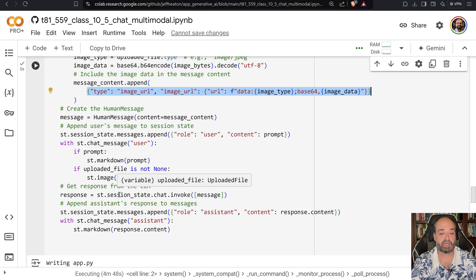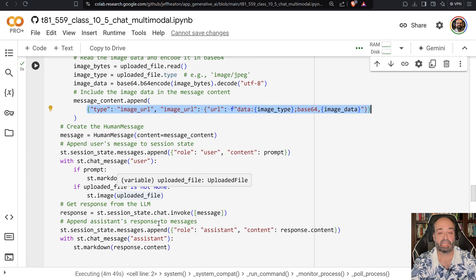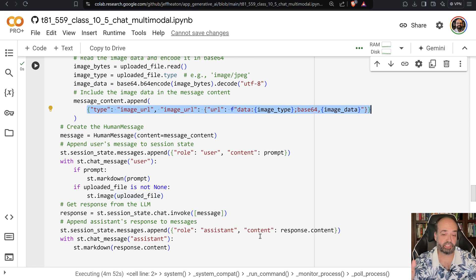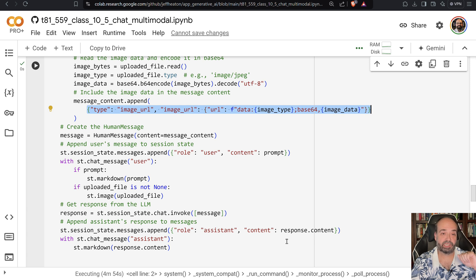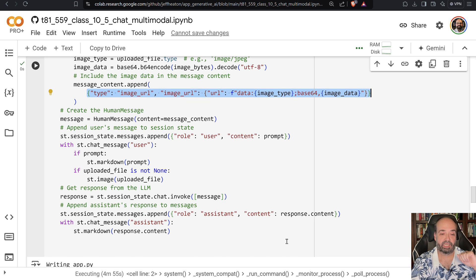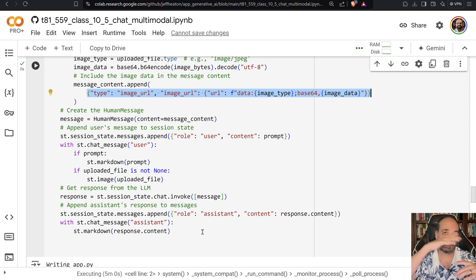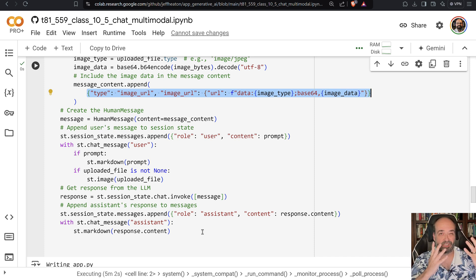We get the response, we add the response onto the ongoing chat as coming from the assistant or the AI, and then we put the markdown response into the assistant pane, which is below all of the input area. So that's how it works.